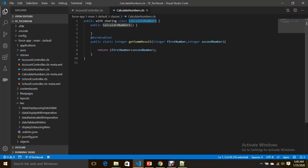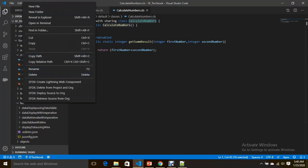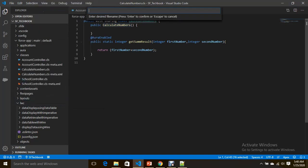I would like to pass values for these two parameters from a Lightning Web Component. So now I'm going to create a Lightning Web Component which can pass the values and get the result from this method. Let's create the component called 'calculate two numbers'.